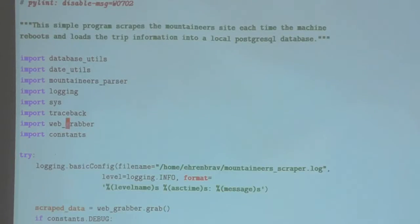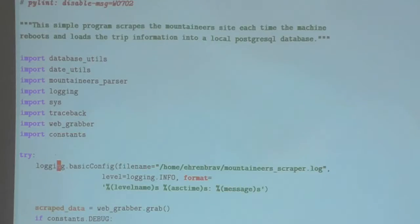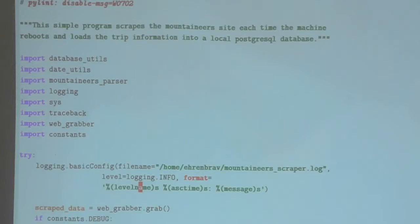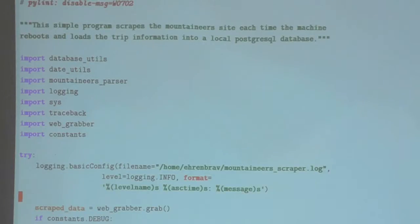So this is where we start. Periodically — call it once a week — this program will run. It sets up some basic logging so I can check that my scraper ran at a certain time and was successful or if there was some kind of error.